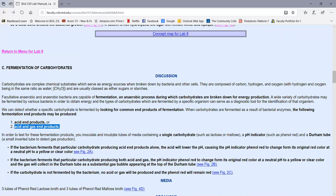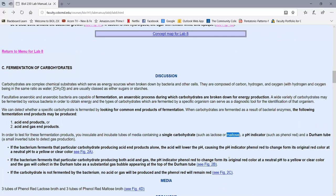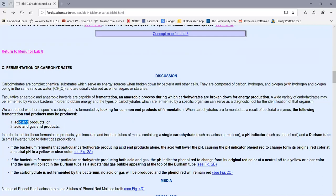To test for fermentation end products, we inoculate a tube containing a single carbohydrate. Today we'll test if bacteria can ferment the sugar lactose using one set of tubes, and maltose using another. We also need a pH indicator — today, phenyl red — which is red at a neutral pH but turns yellow to clear at an acid pH, detecting acid end products. To detect gas production, we add an inverted Durham tube; if gas is produced, it collects at the top and forces liquid out, creating a large gas bubble.